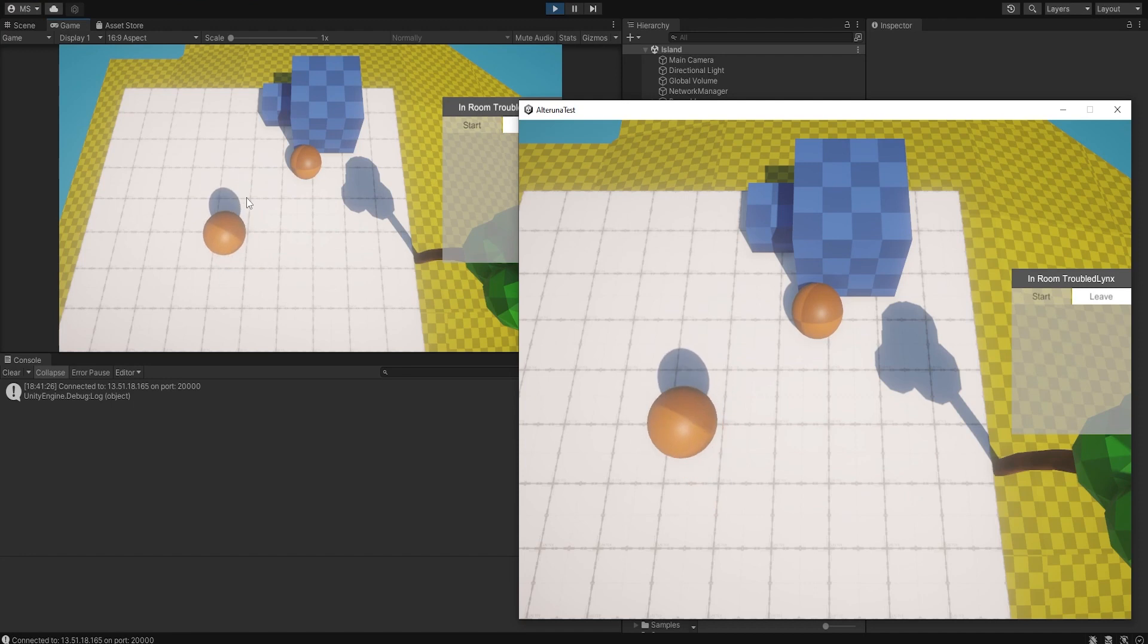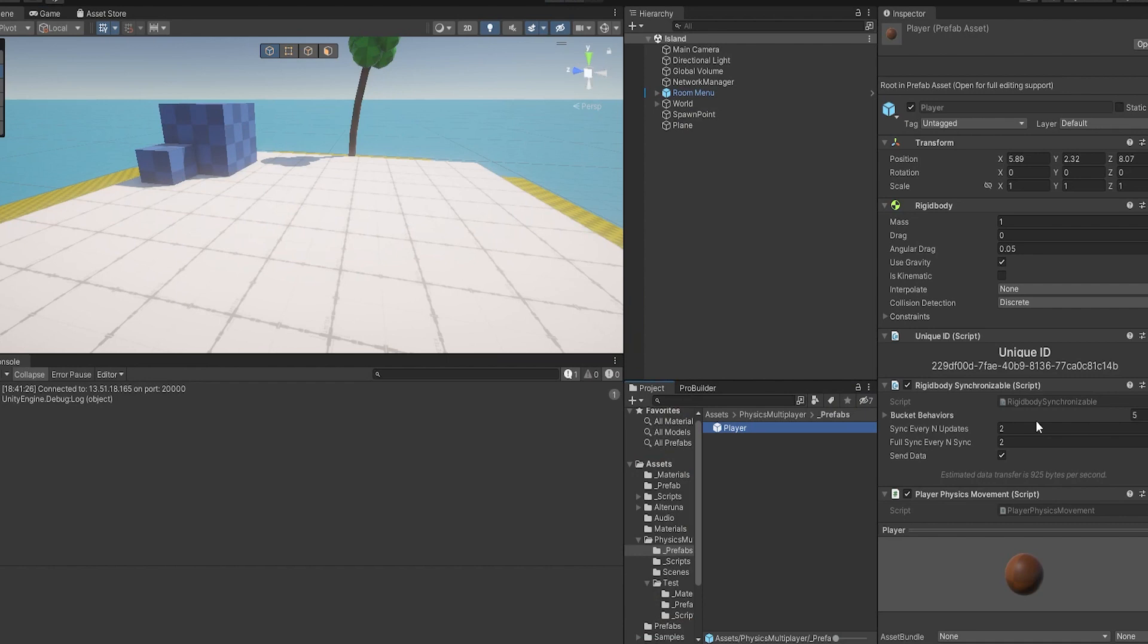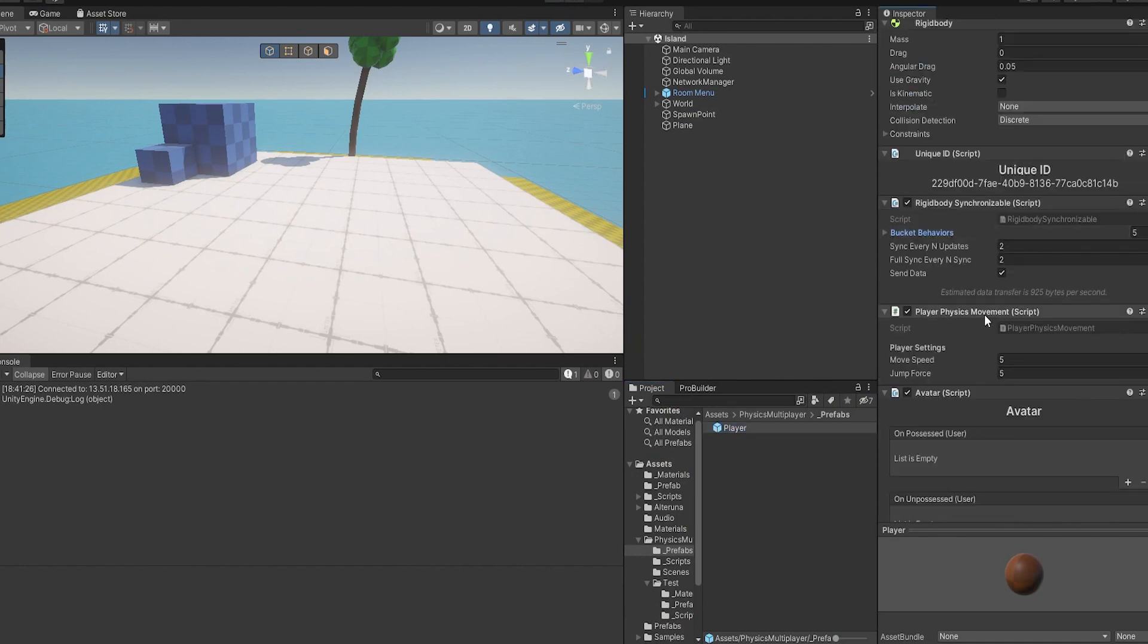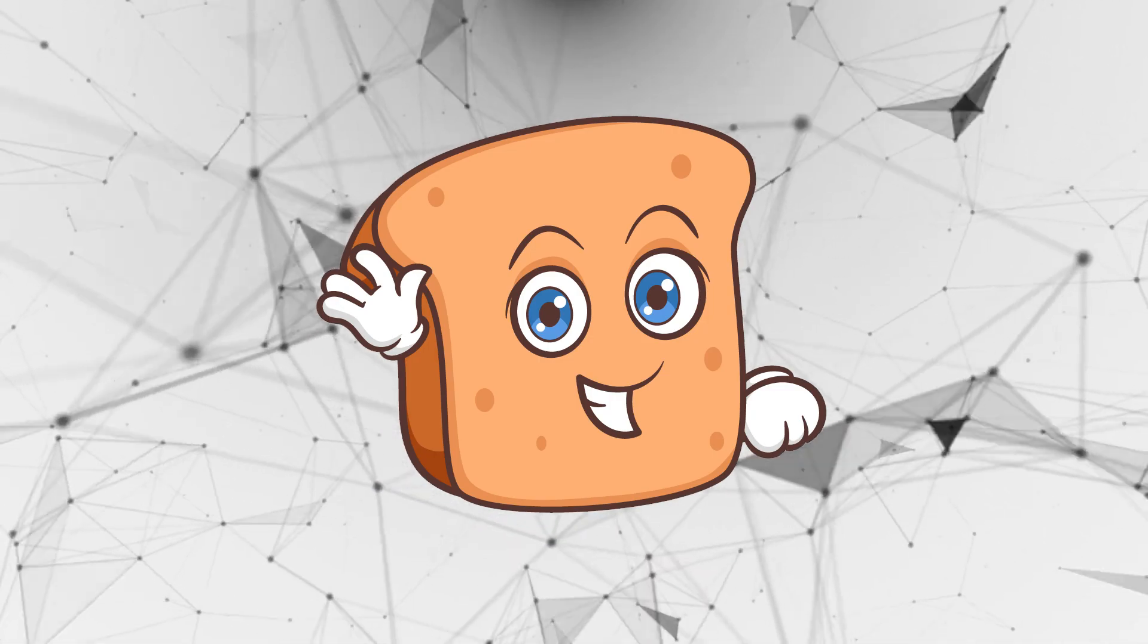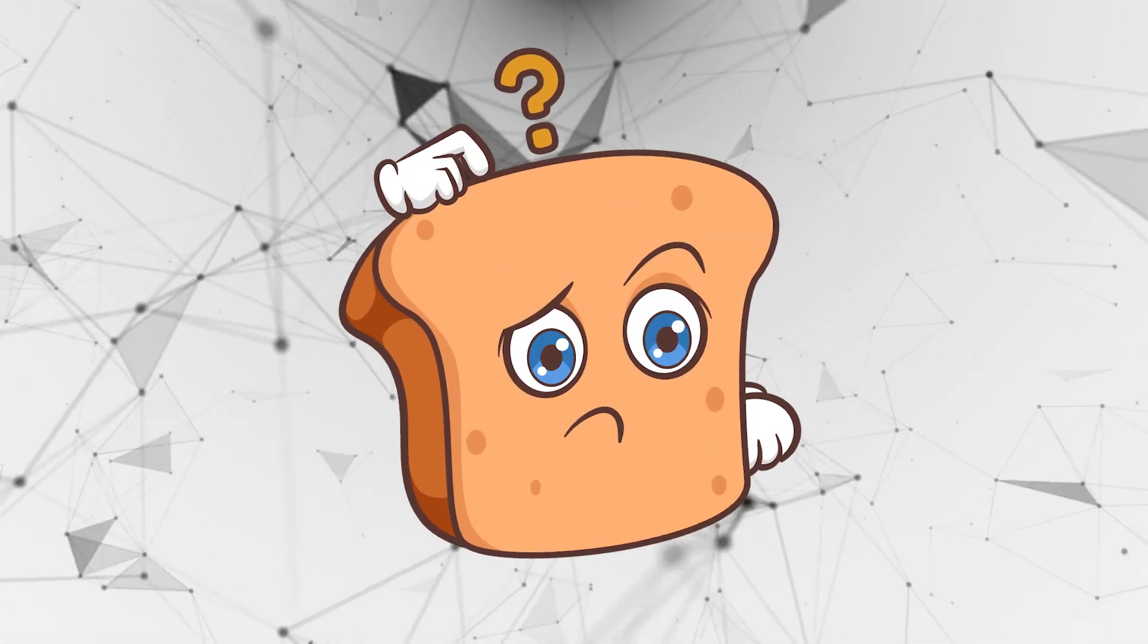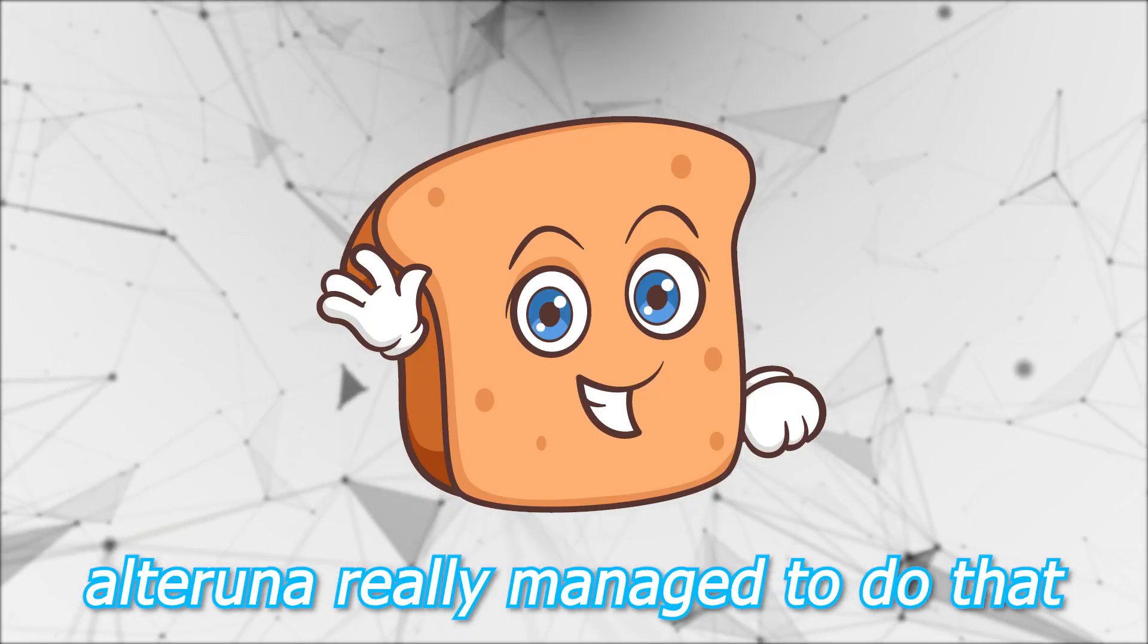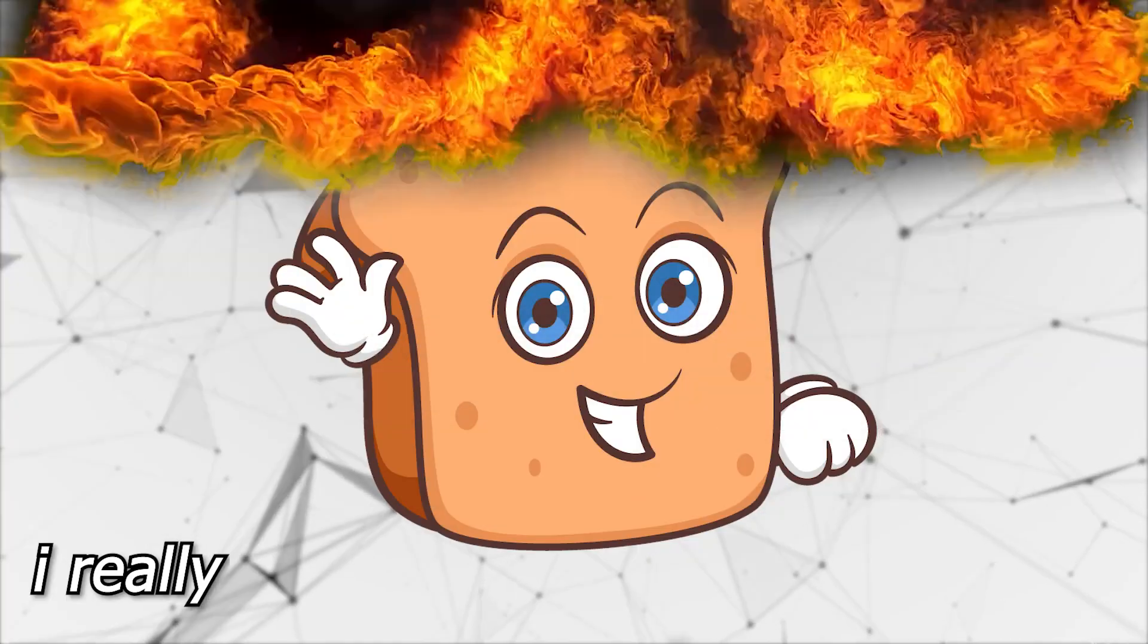I'm very impressed with how responsive it is and of course there's a bunch of settings that you can play around with in the physics part. So if you go on to the player you can see the rigidbody is synchronizable. First of all there's all the bucket behaviors which has a lot of detail to it, but also you can just choose how often it syncs and how often it full syncs and whether to send data obviously. And I think this is just super impressive, such a nice system. I think physics in multiplayer is typically really hard to work with and especially having it be responsive and fast, but Alteruna really managed to do that without needing any sort of client-side prediction or alike.